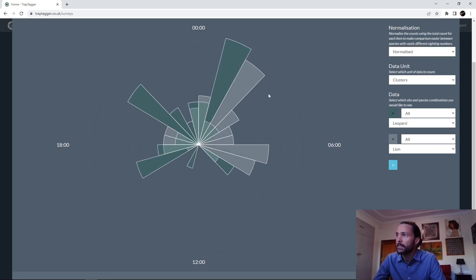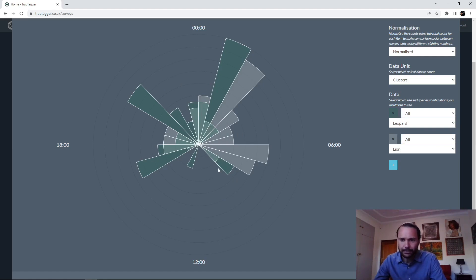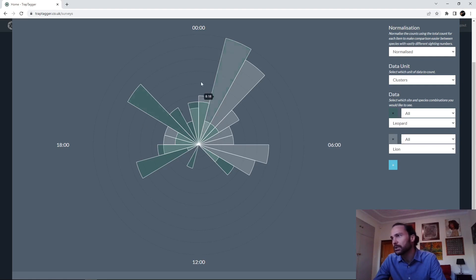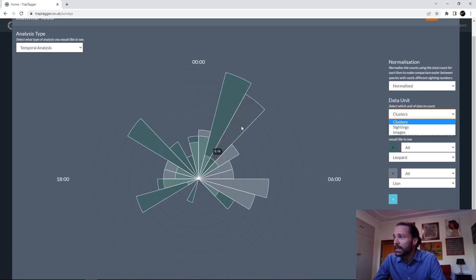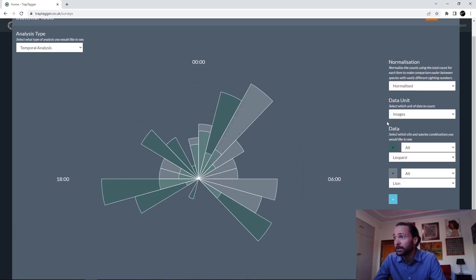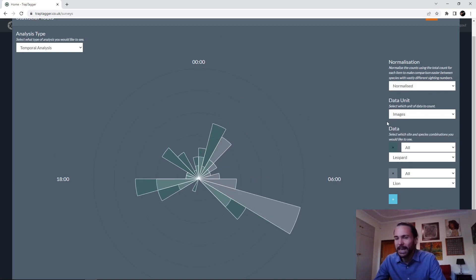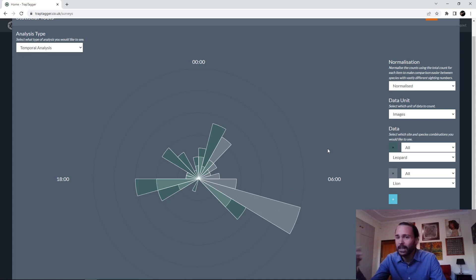In this case there are more lion clusters than leopard clusters. What we can actually do is normalize the count so that the counts add up to one, so they can be compared on the same axis. It's not a lot of data so we're not getting a very pretty graph, but you can see that lions tended to be more active in the early hours of the morning whereas leopards were more active in the evening. This is based on cluster counts but you can also do it on image counts, although that's not the first choice — if an animal spends a lot of time in front of the camera it'll take a lot of images, creating a hotspot that throws off the analysis. That's why clusters is the default.